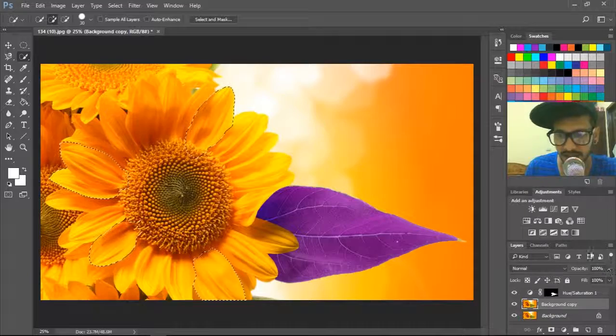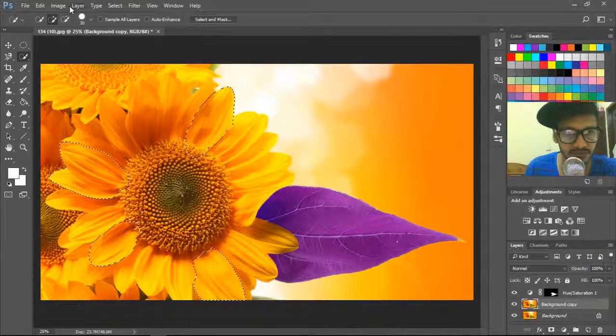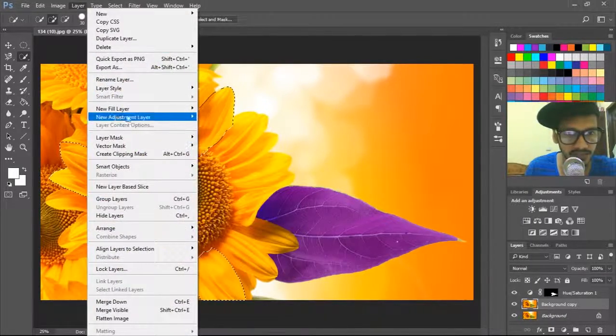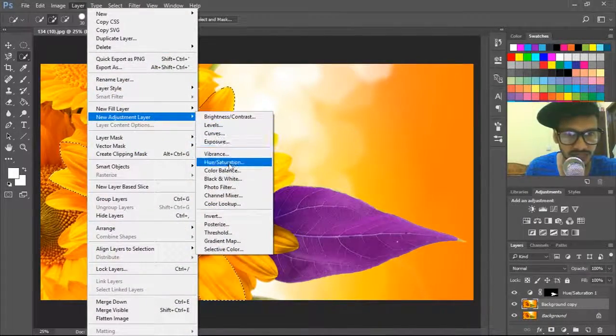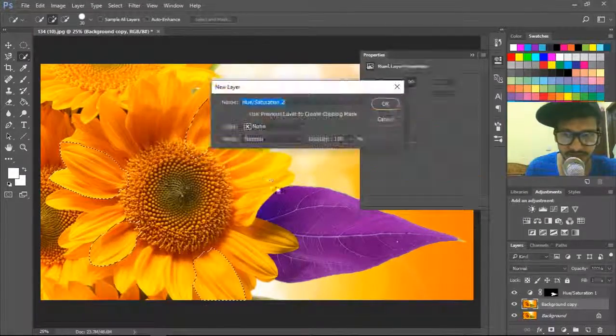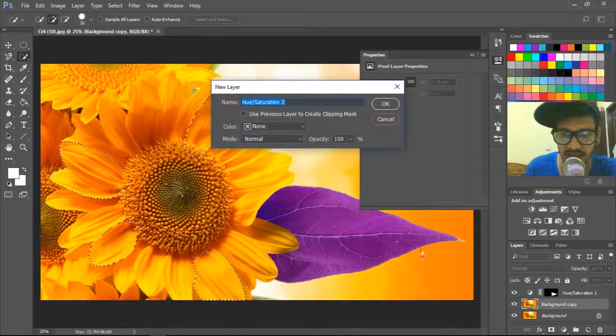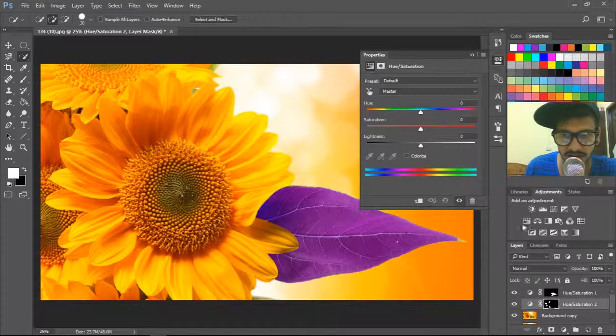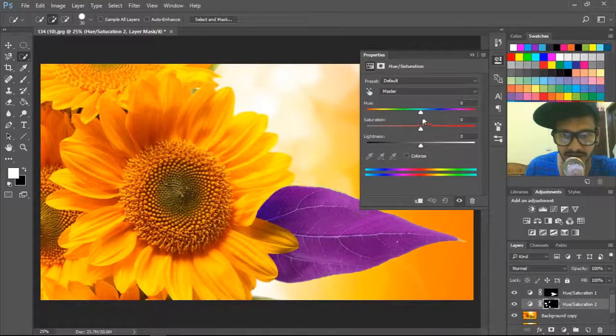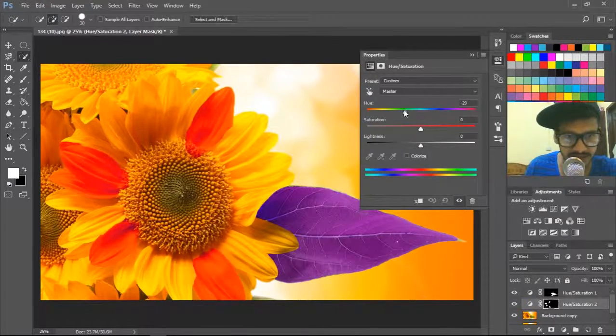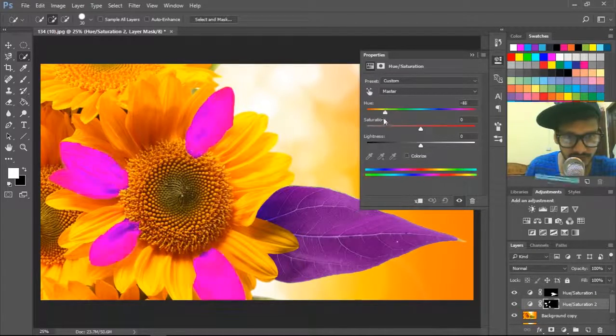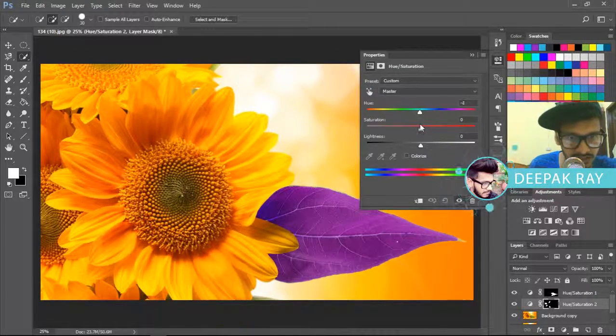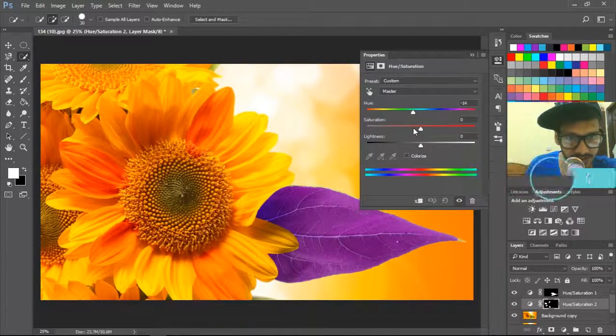And now again go to layer, new adjustment layer, hue saturation. And now again change the color—which color you want, just change it from here. I want this color, okay.